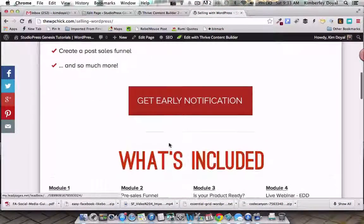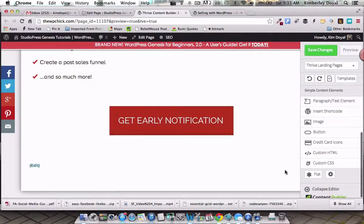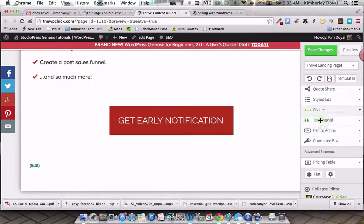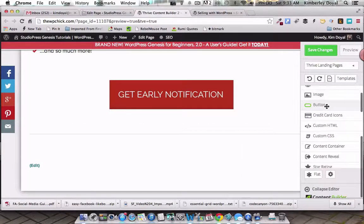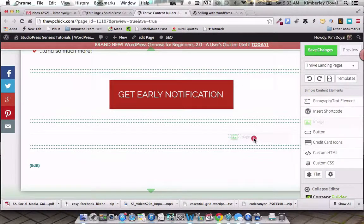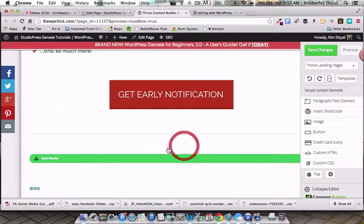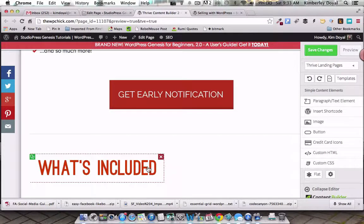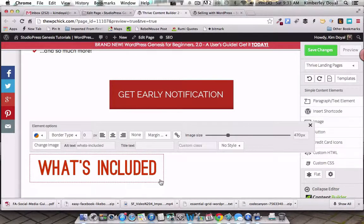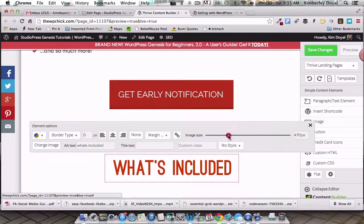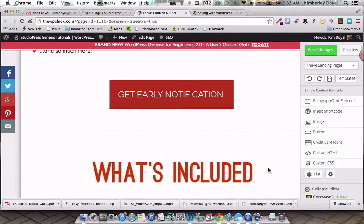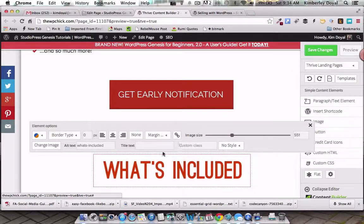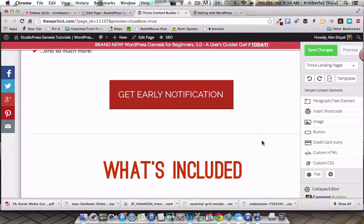I believe we have a divider next. Let's scroll over to Multi-Style Elements, click the dropdown to see divider options — I believe it's Style 1. Now we're going to add in another image for the 'What's Included' section. Look at all the different green drop areas available. Let's select our 'What's Included' image. It's probably not the most keyword-friendly filename. Let's center it. Remember, you don't do image centering in WordPress — you do it in Thrive Content Builder. I'll make it a bit bigger using the scrub bar. You can also add custom CSS classes if you know CSS.